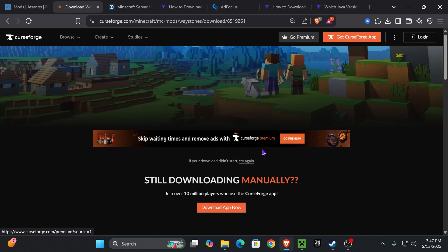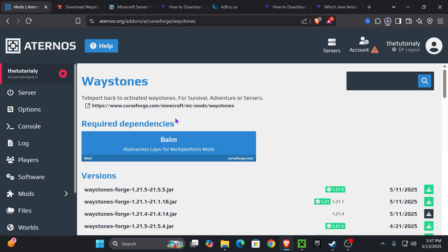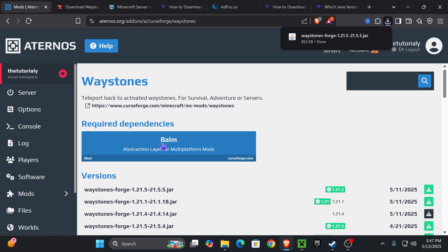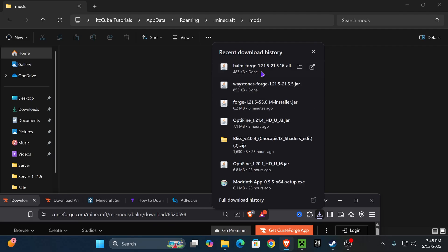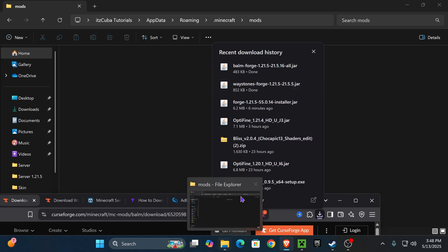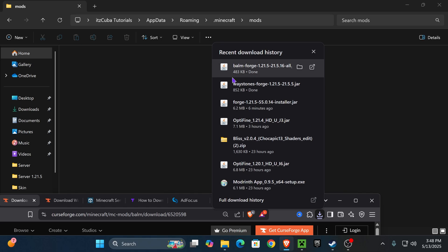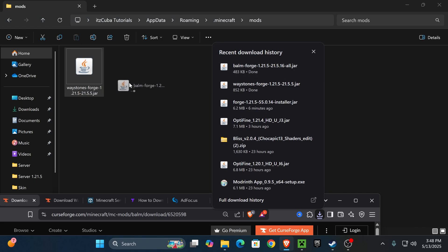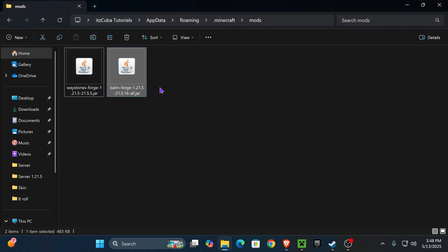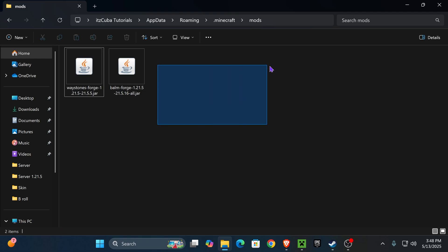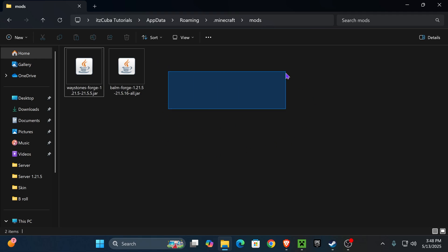Press the three dots and click Download File, then wait five seconds for it to download. Also go back to your server and download any dependencies — for me that's Balm. Take those downloaded files from your recent download history or downloads folder and place them into the mods folder you opened through the Minecraft launcher. Make sure you don't have any extra mods in there, because mismatched mods will prevent you from joining the server.